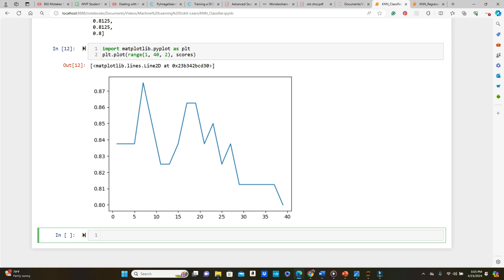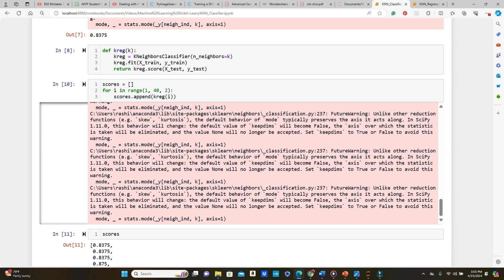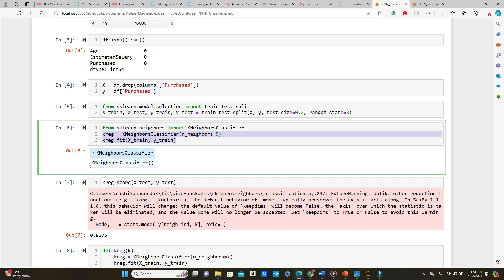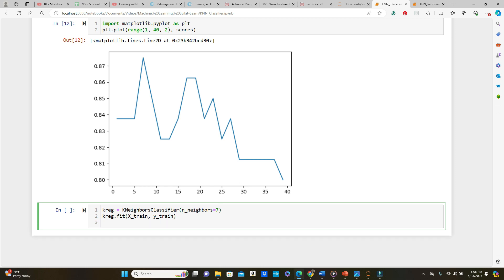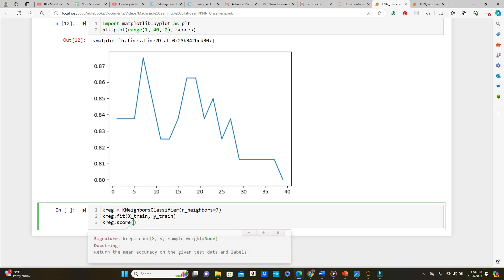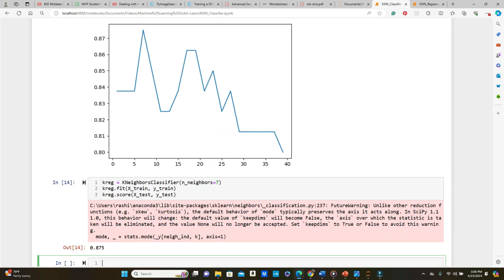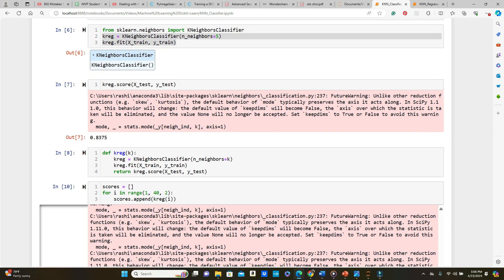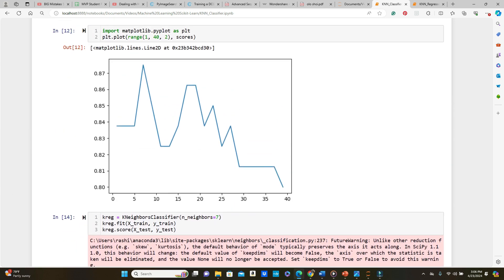It looks like the K value of 7 gives the highest accuracy, so I'll pick K equals 7 for this dataset. Let's set n_neighbors to 7 and check the score — we get 0.875. With K equals 5 we had 0.8375, so this is a significant improvement. We'll settle for K equals 7 as it gave the best result.